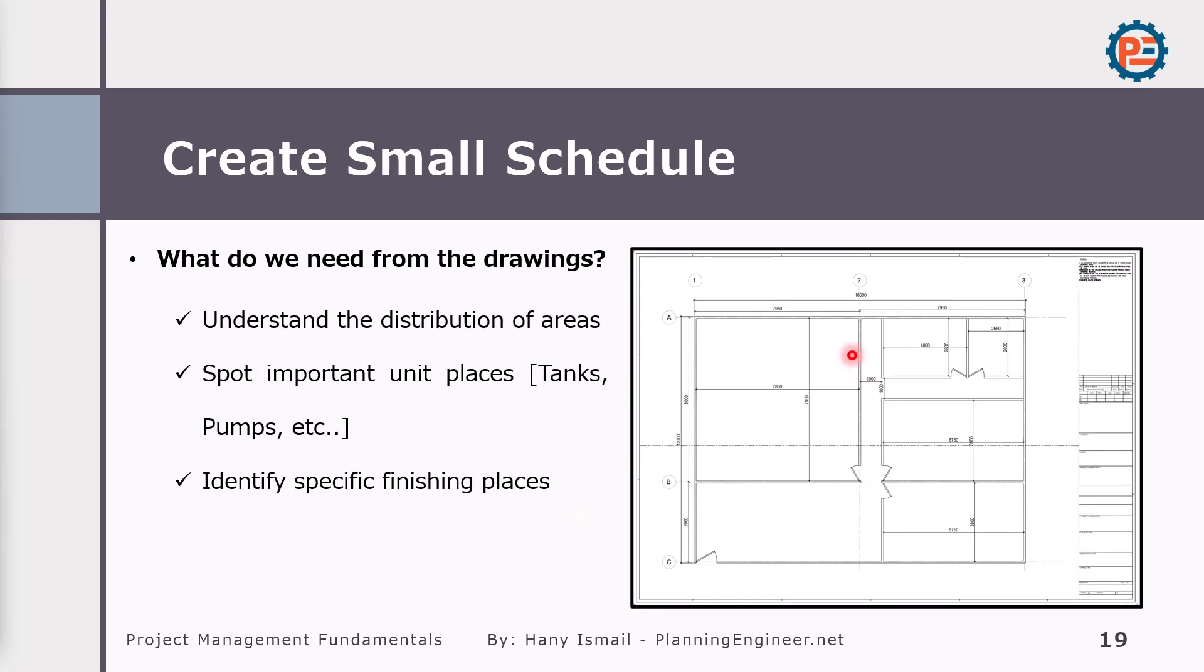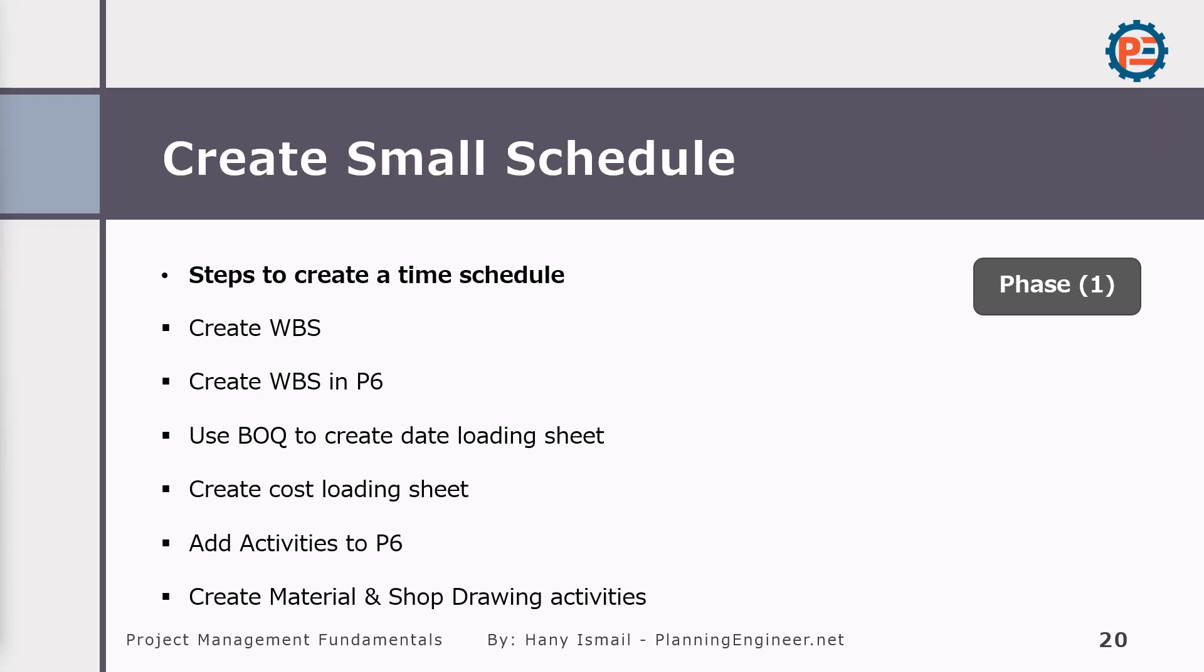So why we need the drawing? We need to read the drawings to understand the distribution of areas. I might have one room which has some certain activities, but another room or another floor, there are no similar activities. So when I'm creating my time schedule, I need to know which activities I should put in each floor or area. Also, I will need the drawings to identify specific finishes places. Now we knew the documents or inputs we need, let's discuss the steps required to create time schedule.